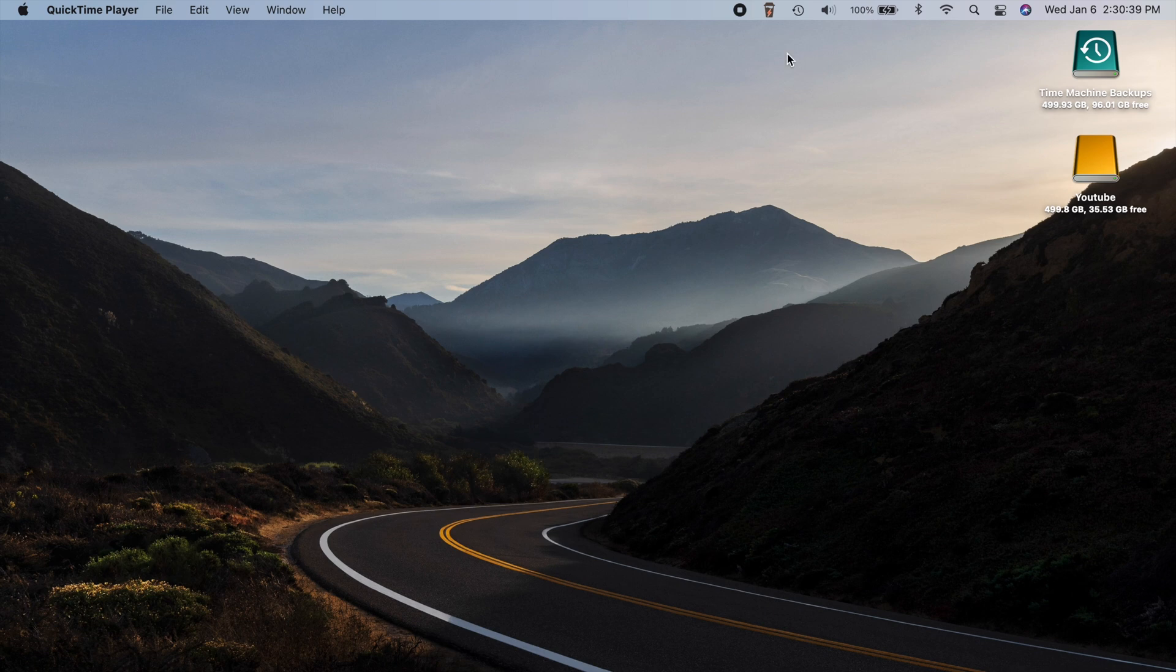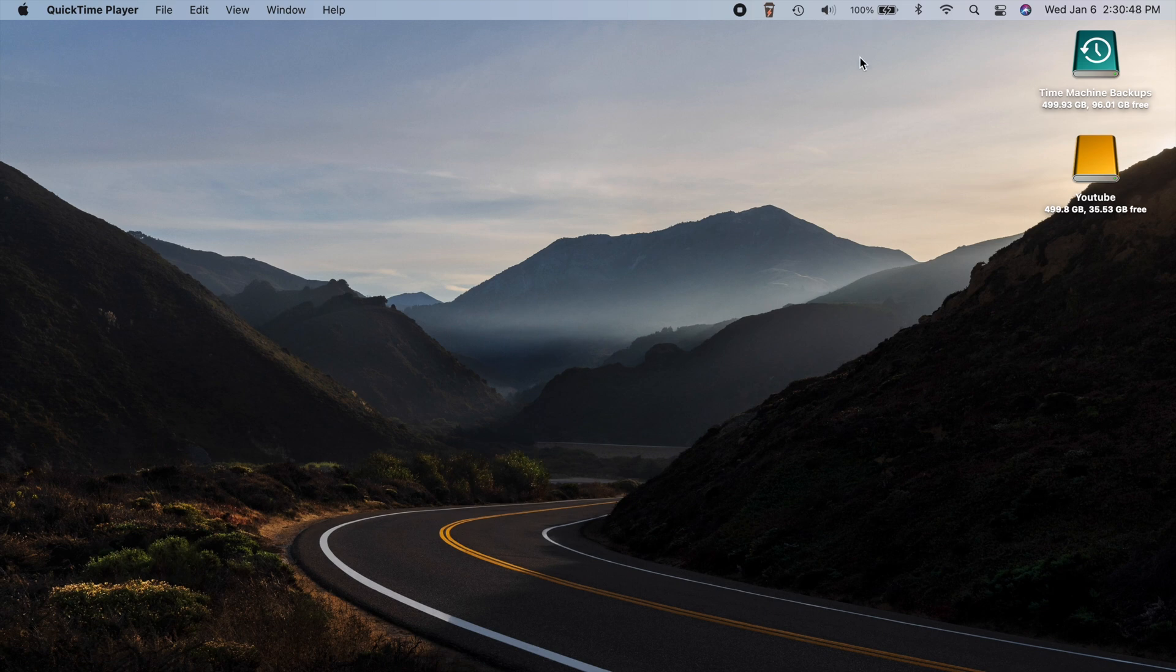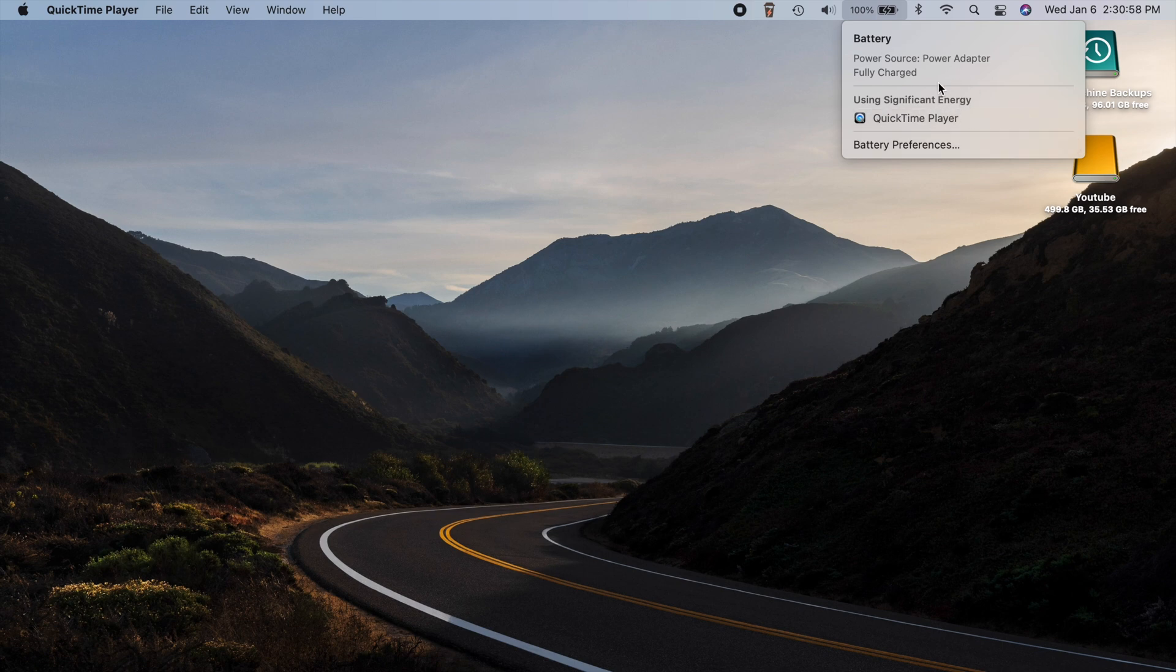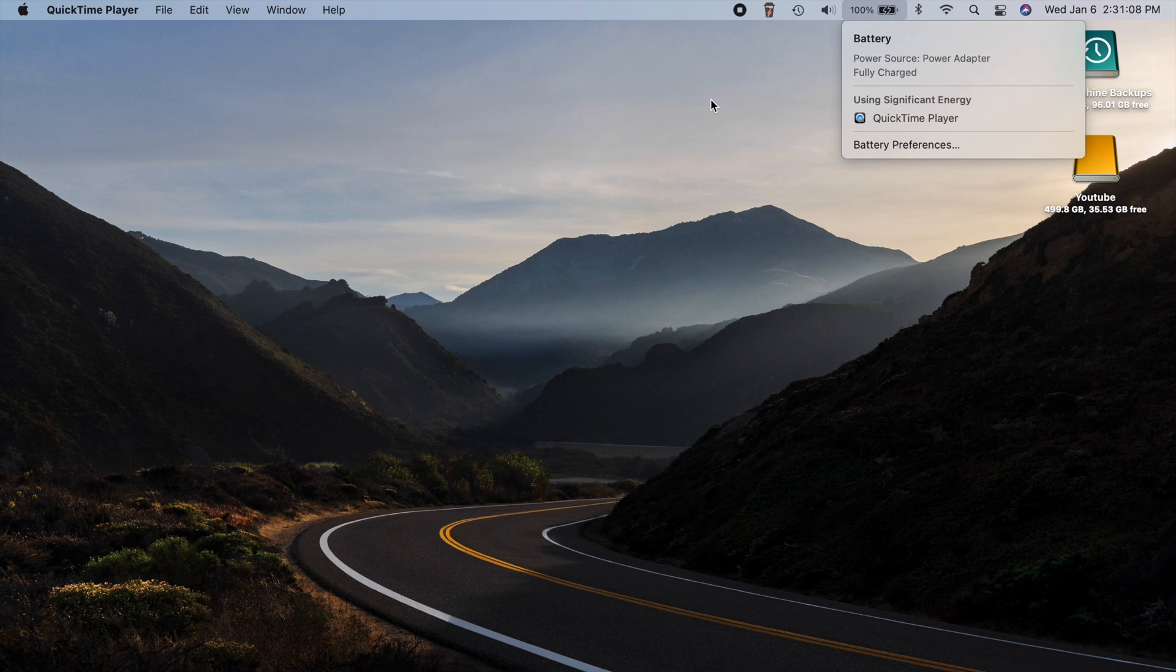So you may notice this number sometimes hover around 90 something percent, maybe a little lower as it learns your charging habits. Now let's say you are getting ready to leave and your computer is limiting the battery from charging fully. Well now what you can do is click on your battery in the menu bar and when available, there will be an option right here that says charge to full now. So if you click on that, it will override the battery health management. So that's a little helpful feature for you there.